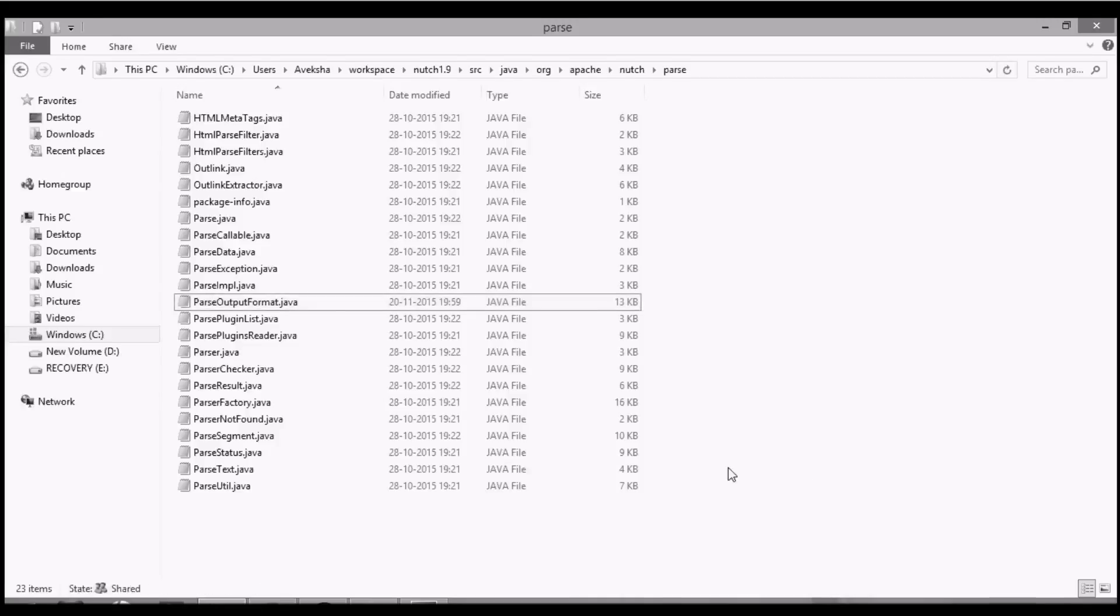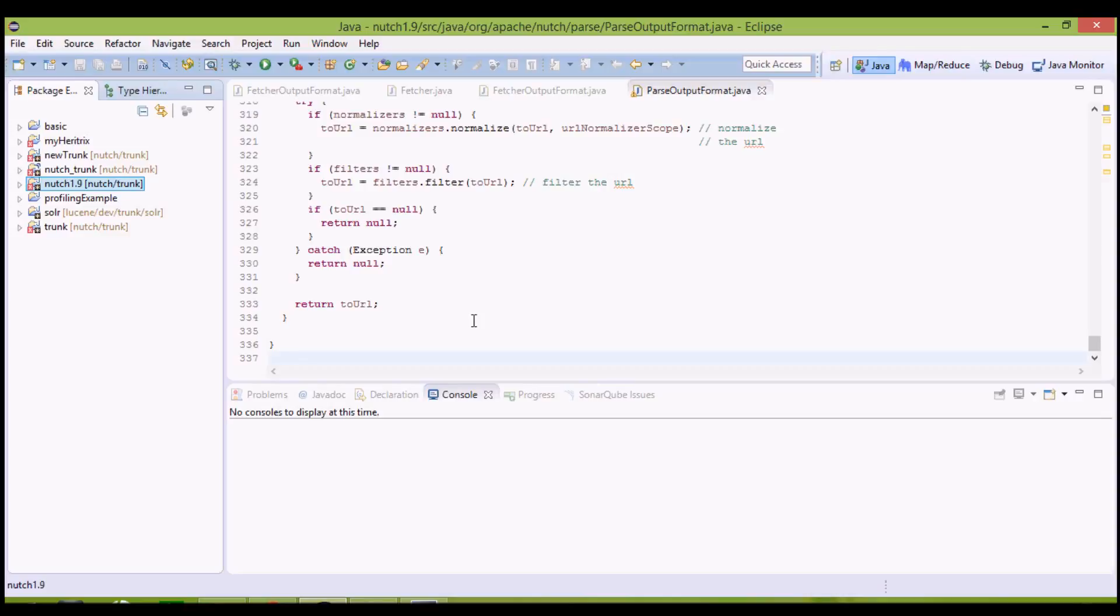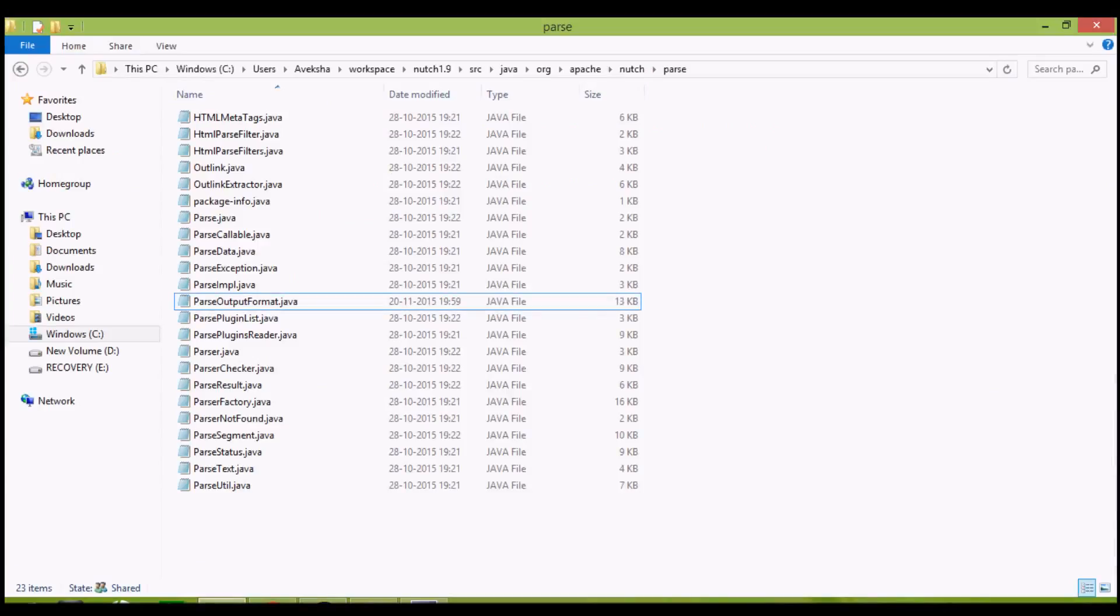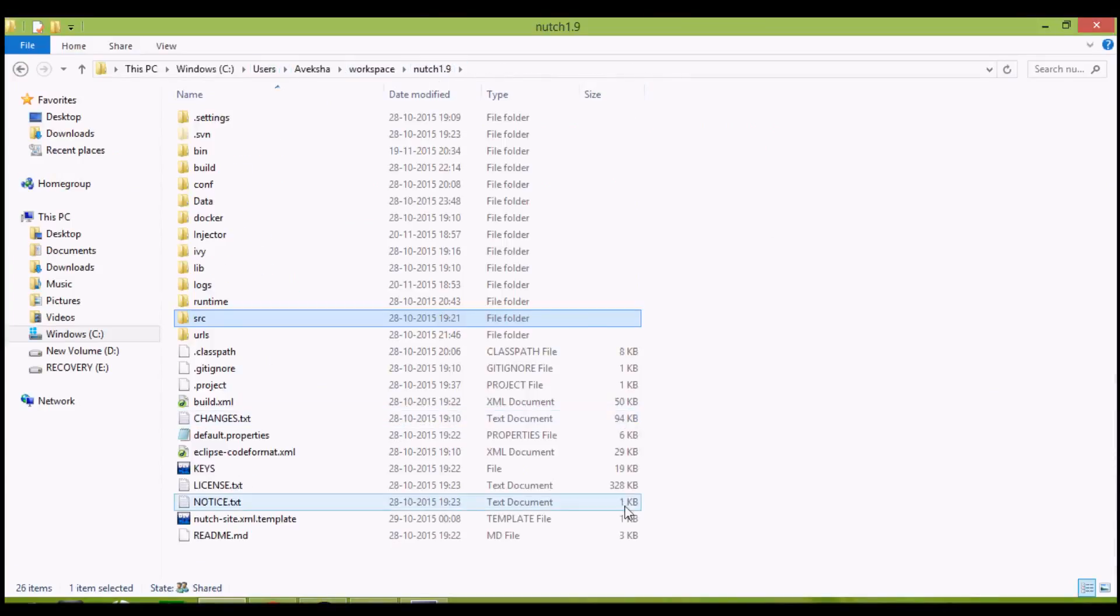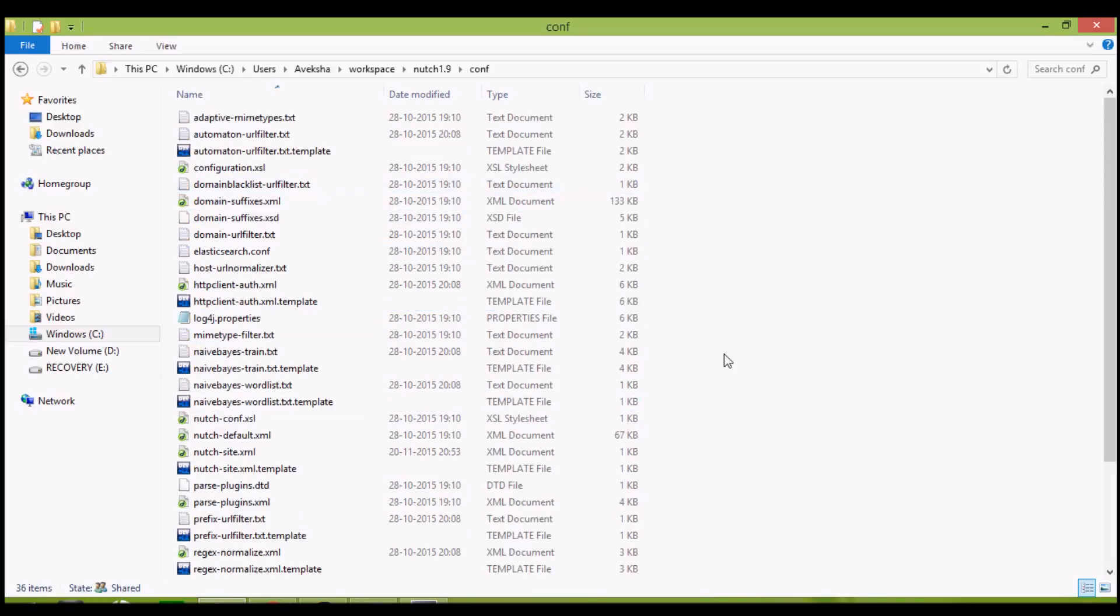Once you have to get this workspace, now we'll start crawling. But before that, you may face some problems during the Fetcher operation, when the actual downloading of data corresponding to a particular URL takes place from the internet. Many threads may get hung due to timeout. For that, go to your workspace, Nutch 1.9, and here under Conf, go to NutchSite.xml.